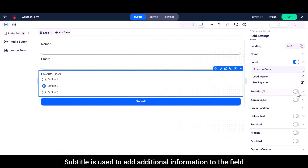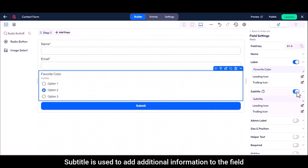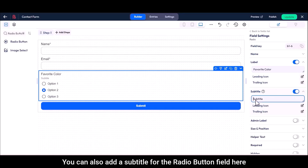Subtitle is used to add additional information to the field. You can also add a subtitle for the radio button field here.